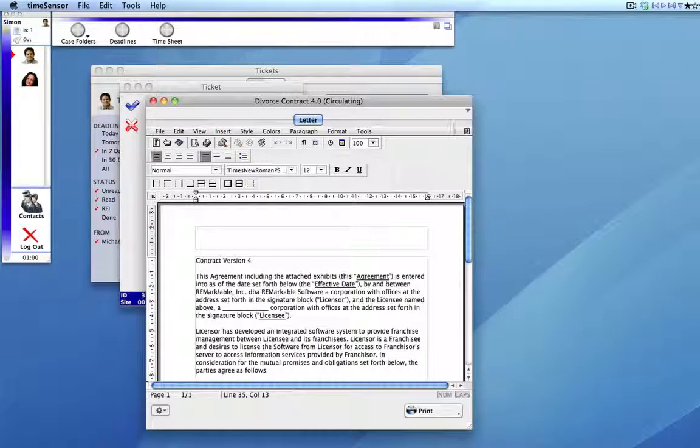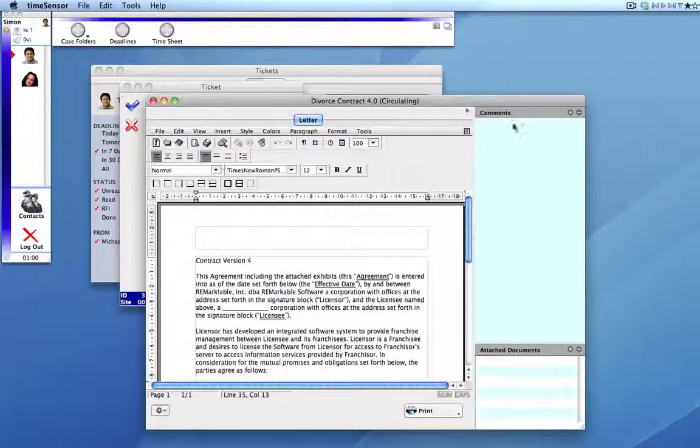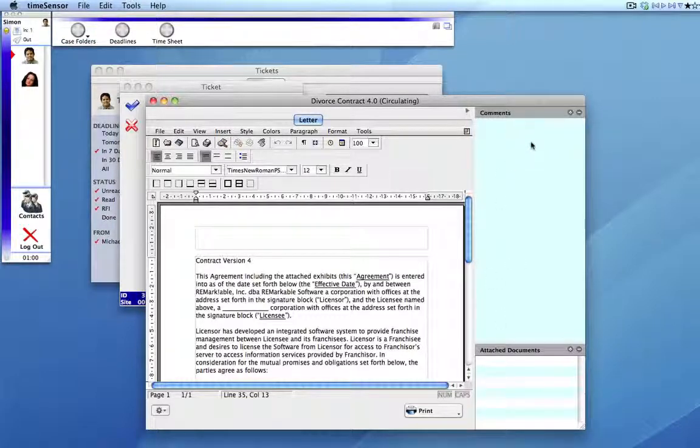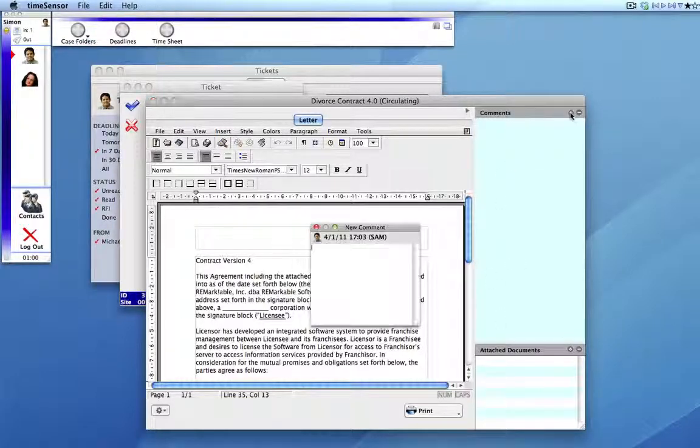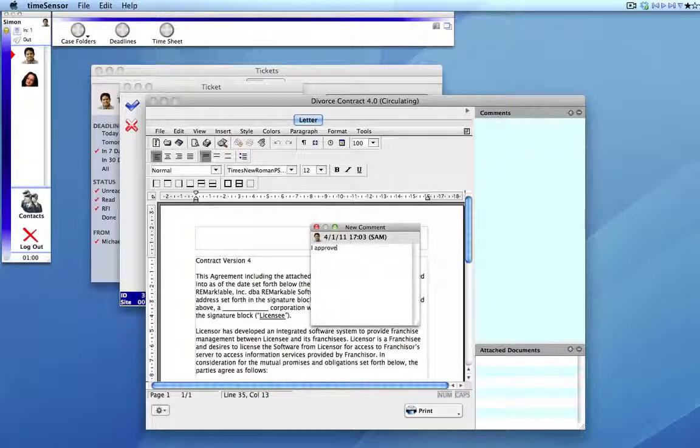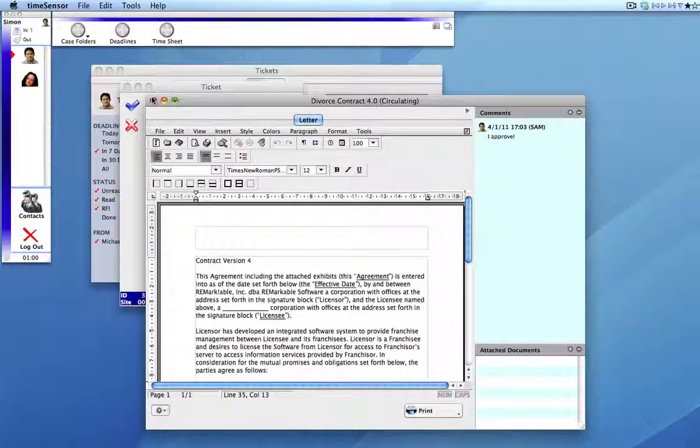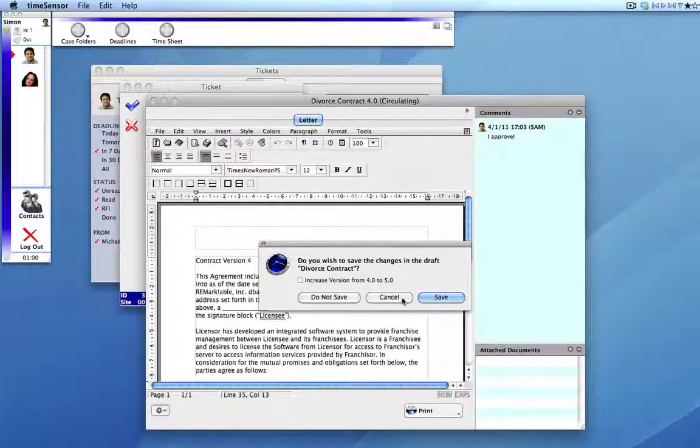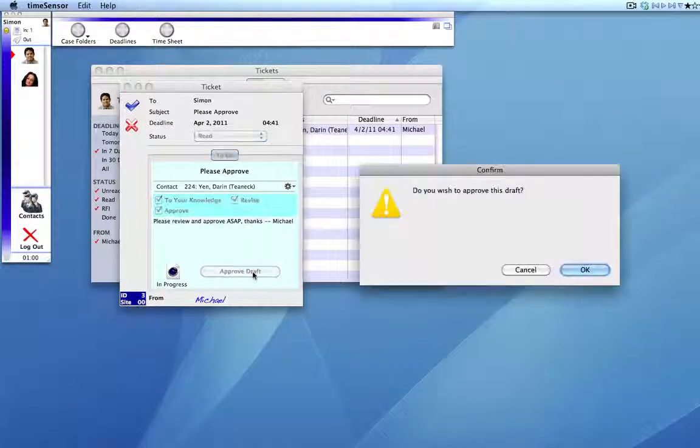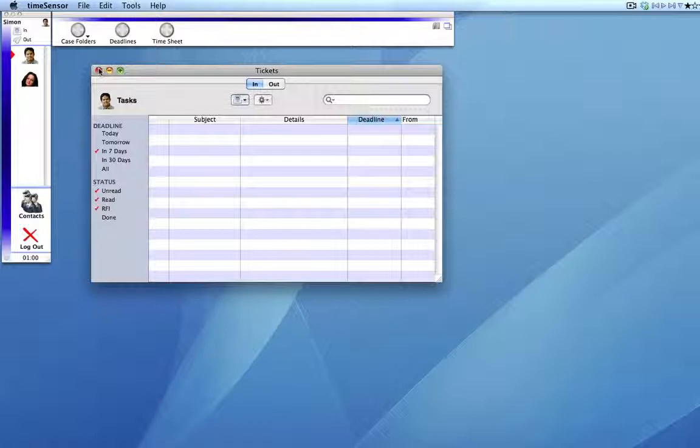Simon can change the document if he wishes, or he can click here to open the sidebar and simply make a comment. Everything is OK for Simon, so he closes his draft and approves it. His ticket disappears. Everything is done.